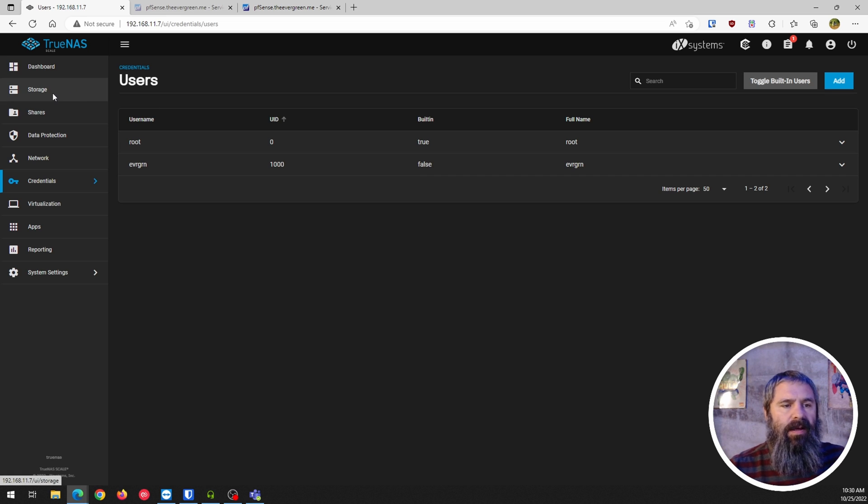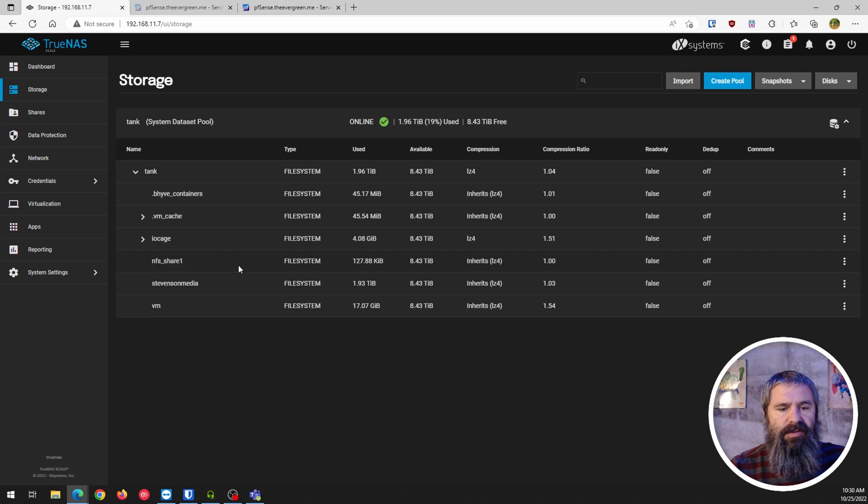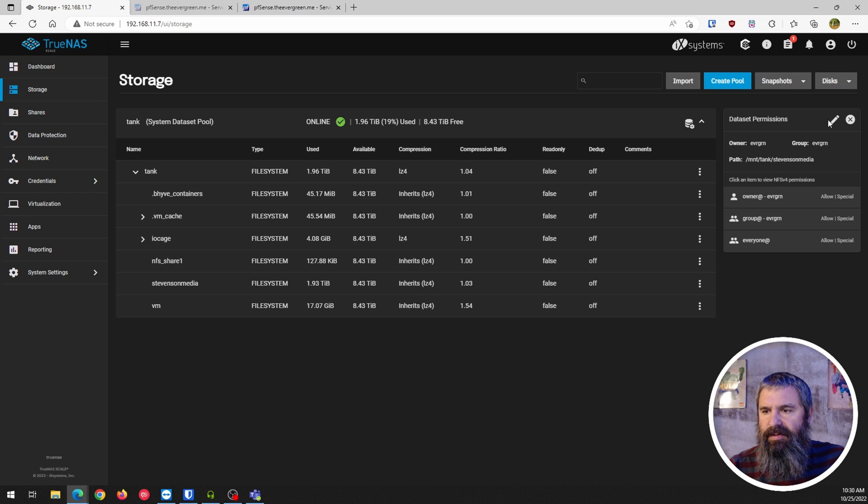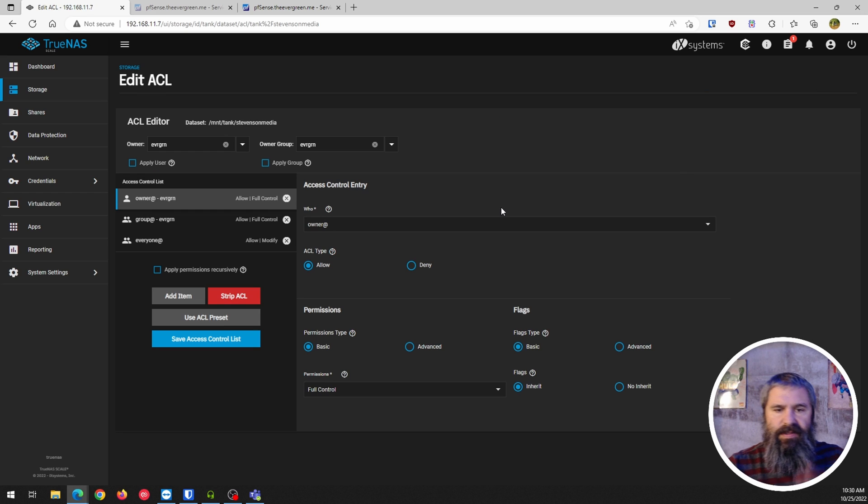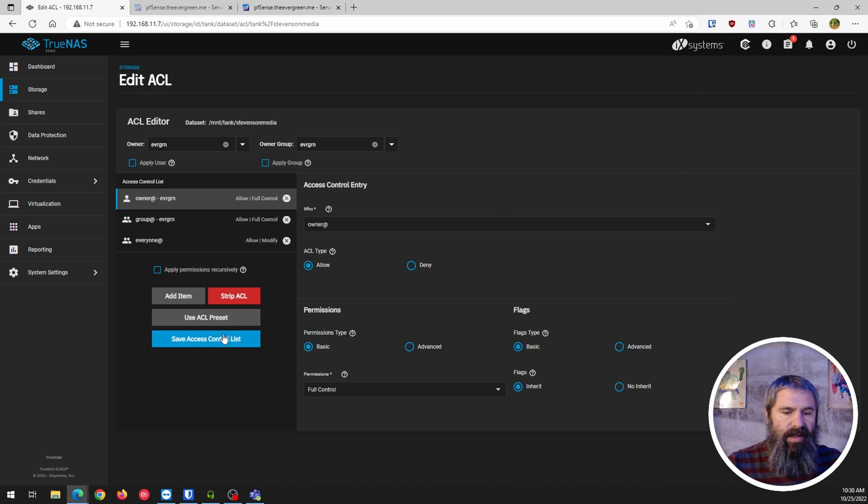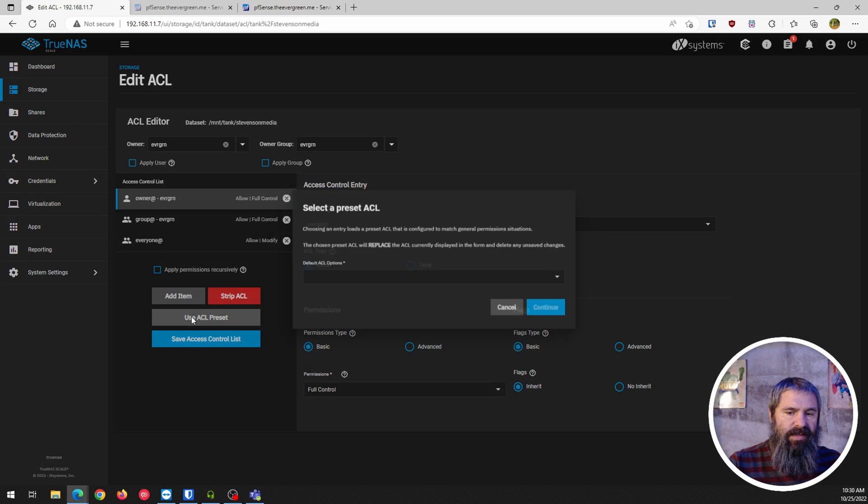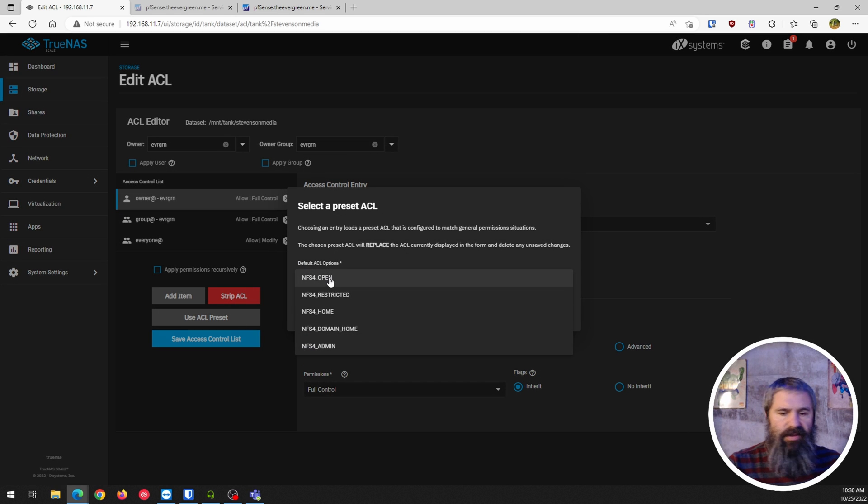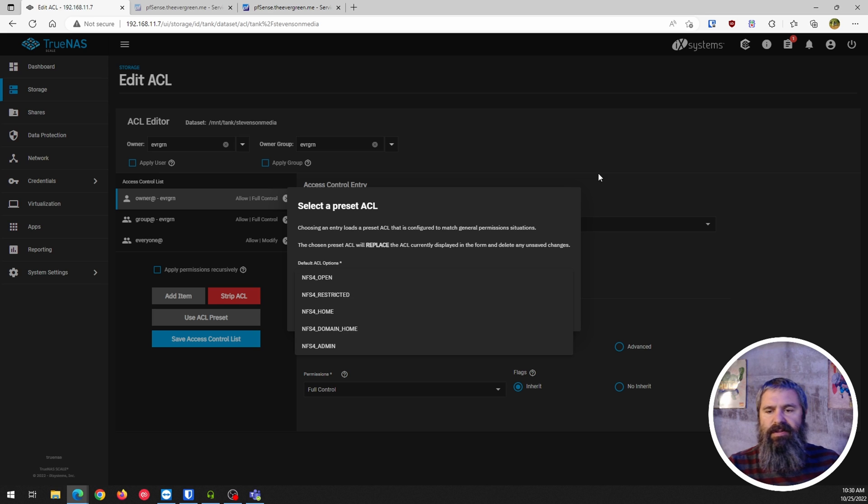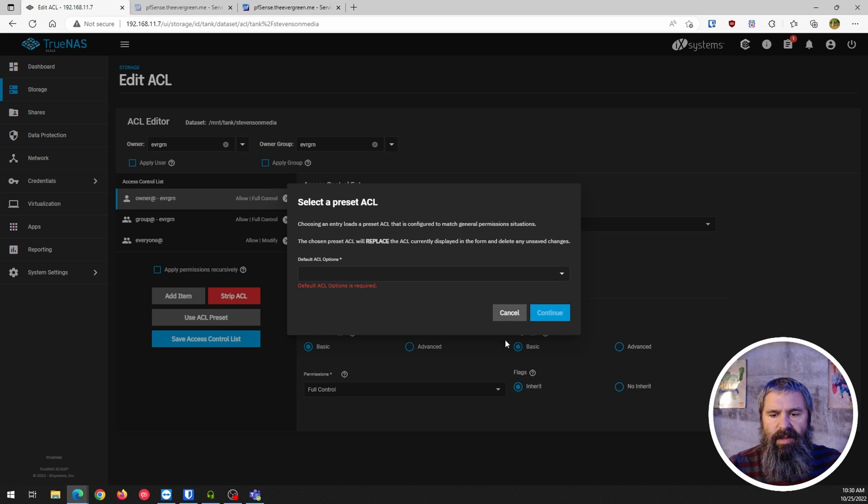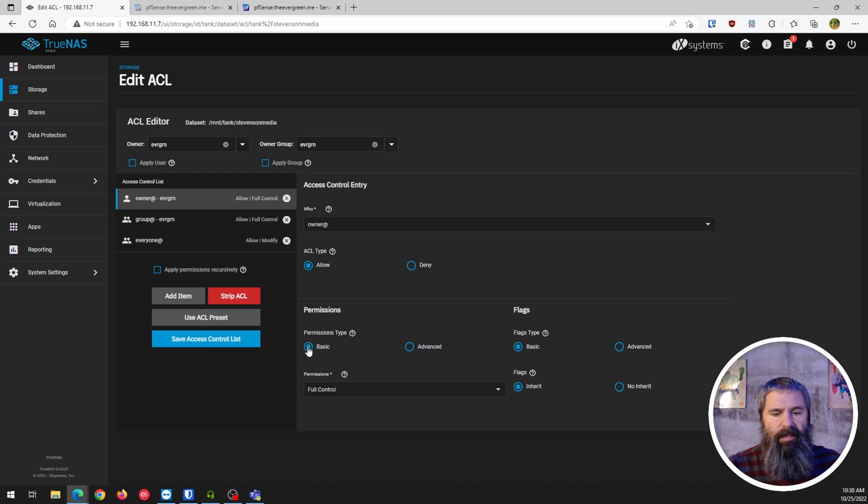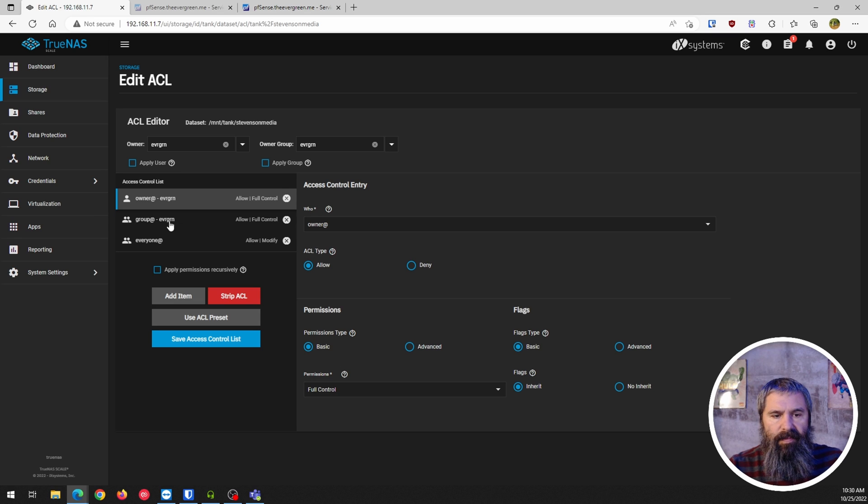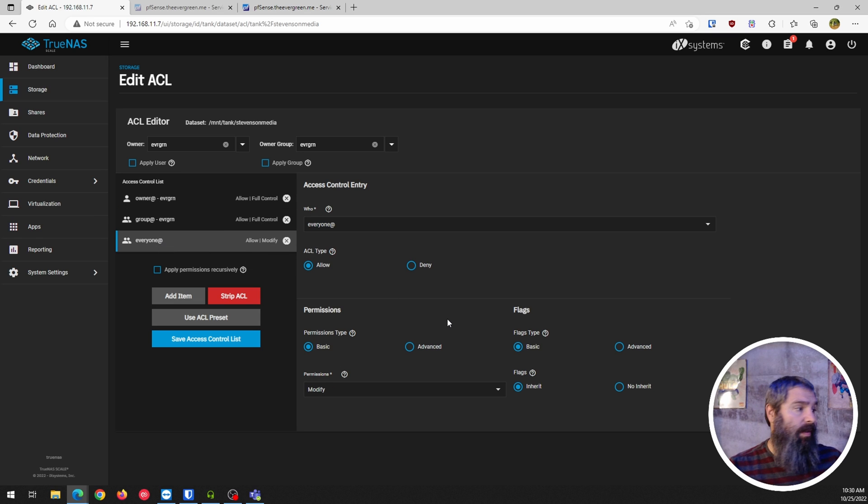I went to permissions. Once I had stripped everything, I went use ACL preset. And so I went and just used the NFS open one to start with, and that boom gives me everything. And that's all there was to it. So like I said, go and check out their tutorial.